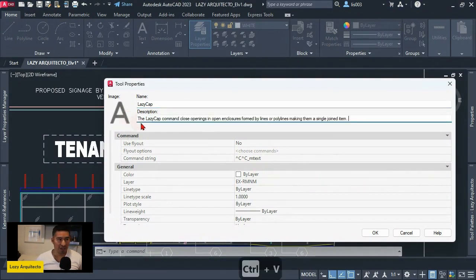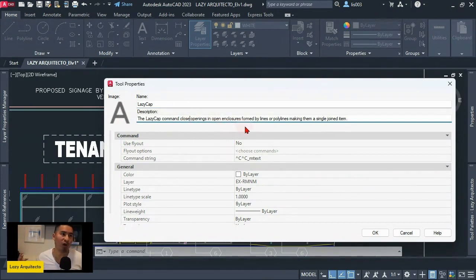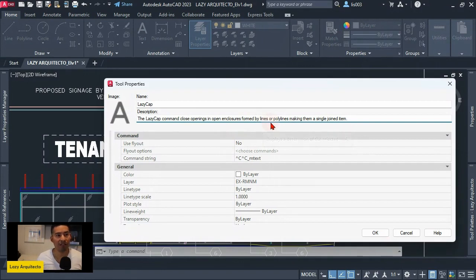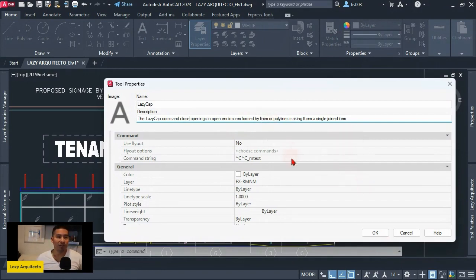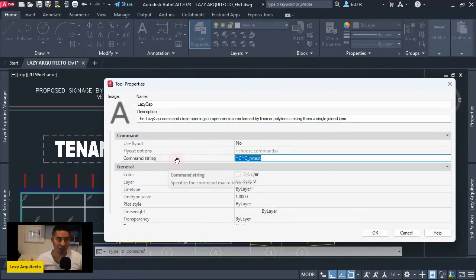And a description would be something like 'The Lazy Cap command closes openings in open enclosures formed by lines or polylines, making them a single joined item.' All right, so after that, the final step was to change or tweak the command string.